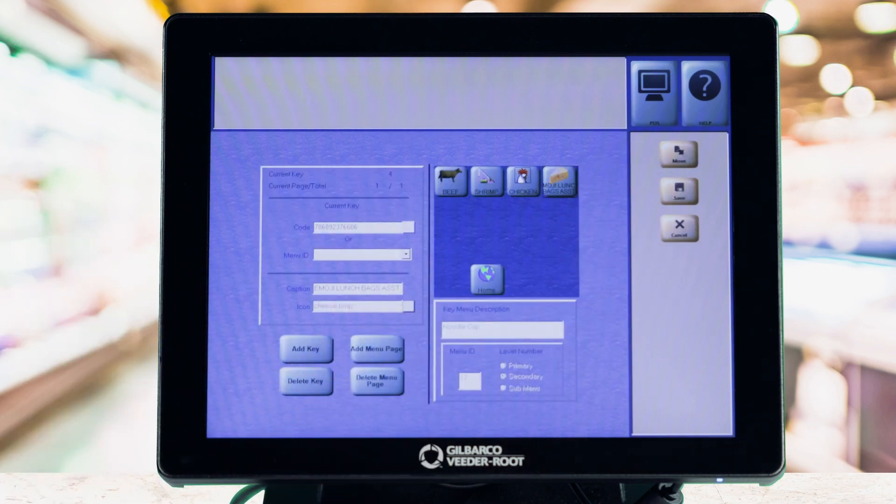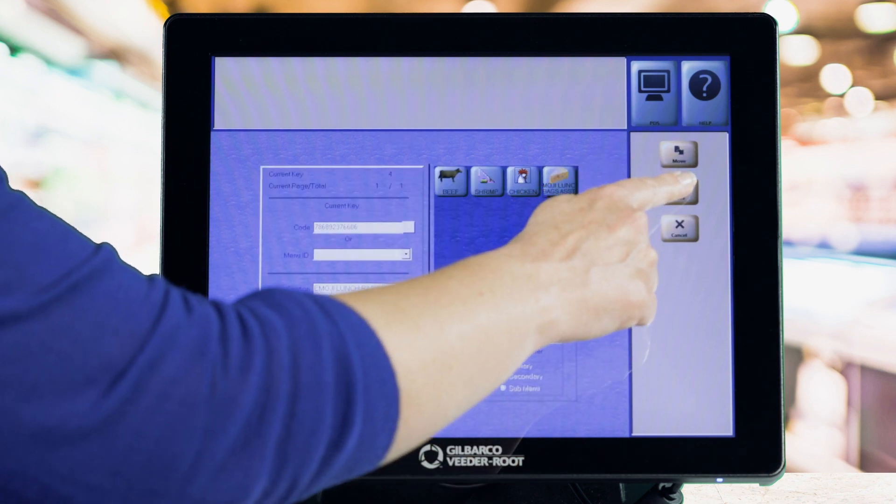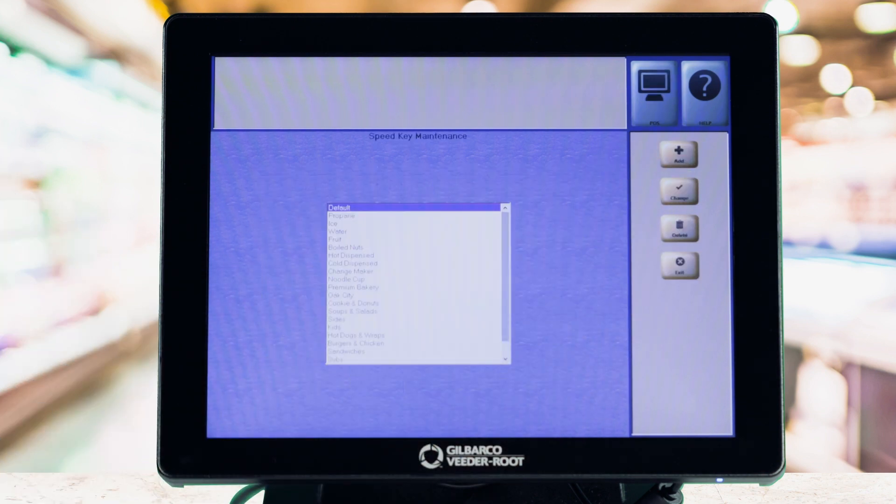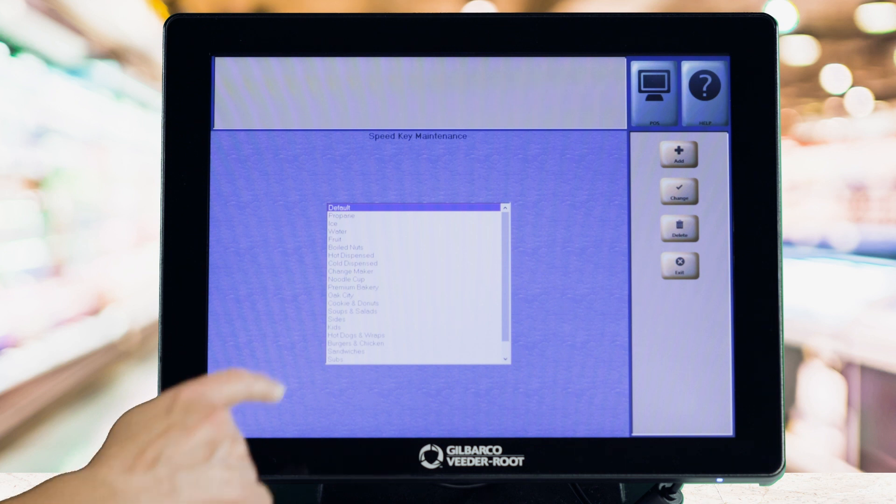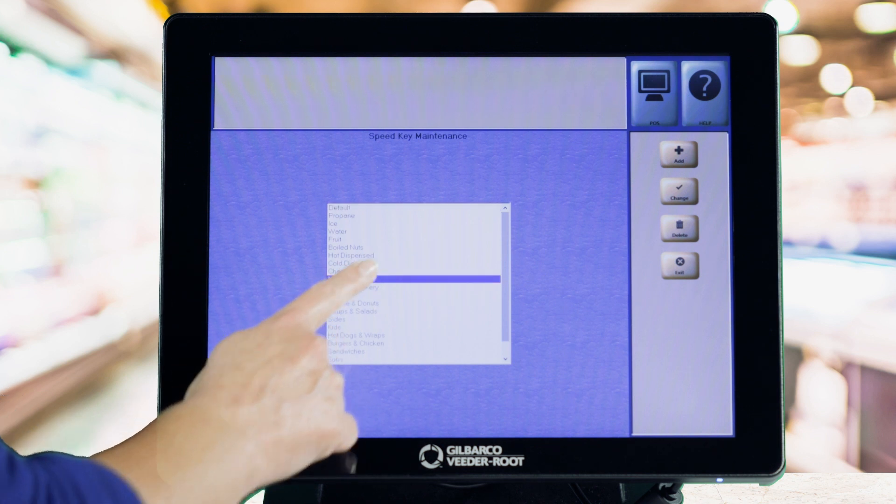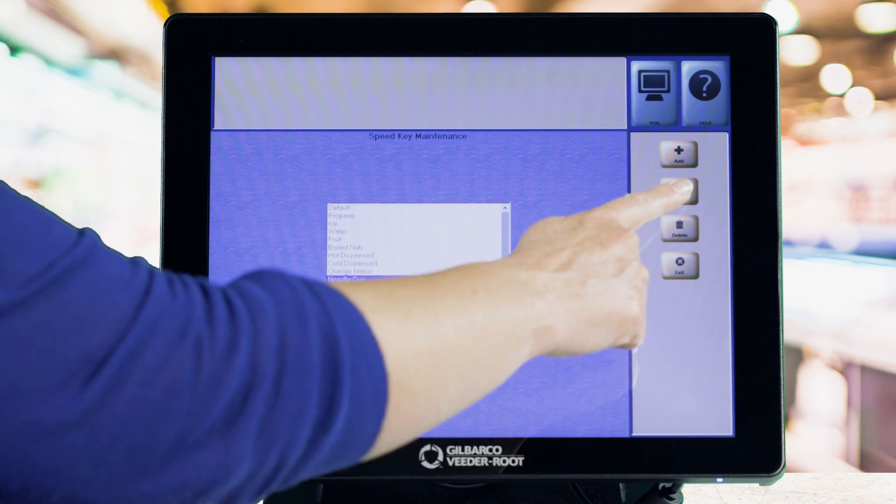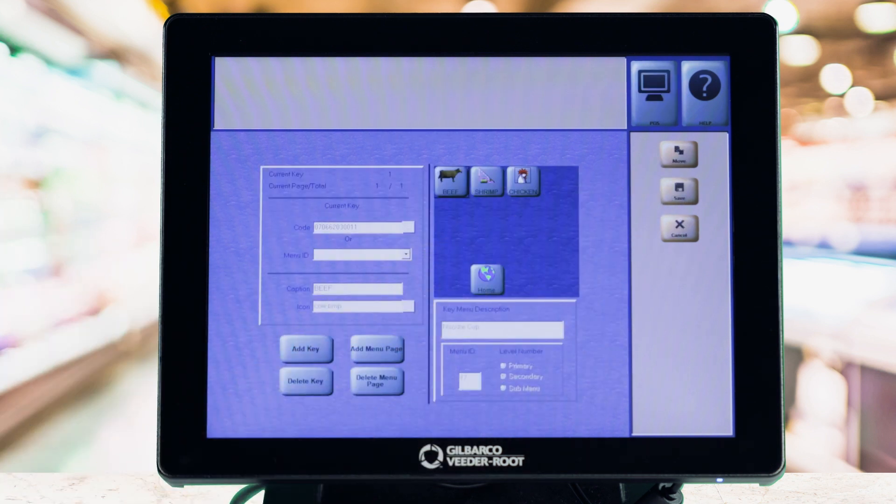The new Speedkey will immediately update at your cashier workstation. To change the key, highlight the existing Speedkey menu and click the Change button.